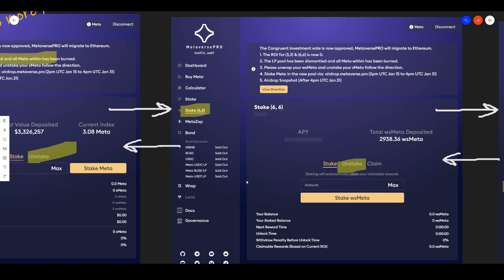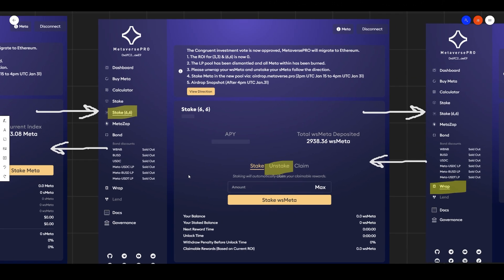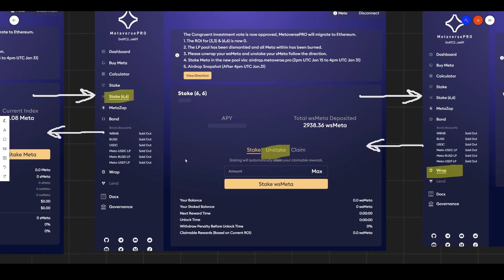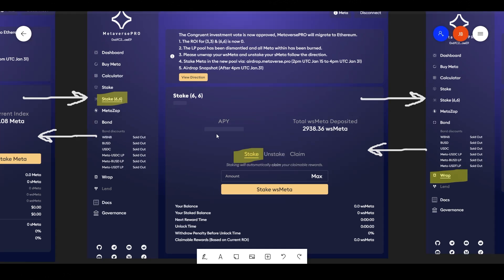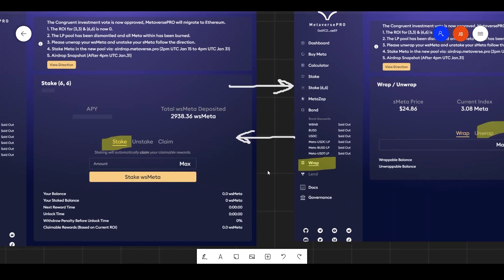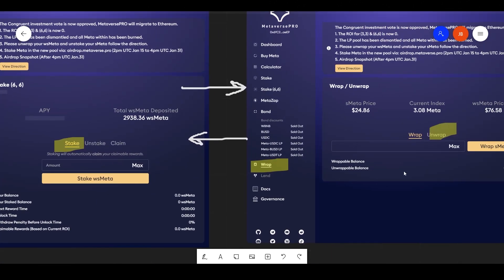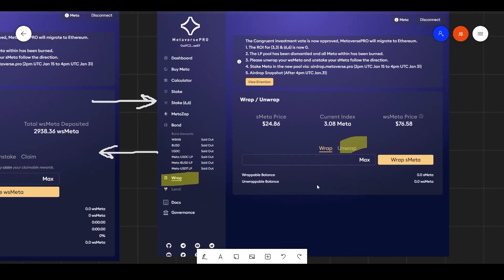Now, if you're staking in 6-6, what you need to do is unstake from 6-6 and unwrap your meta. So that brings us to the next step.